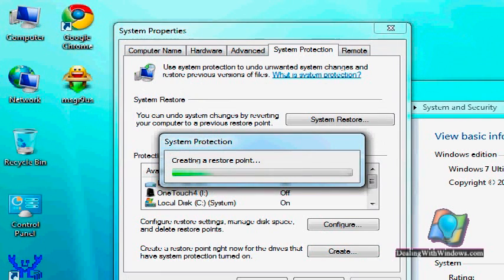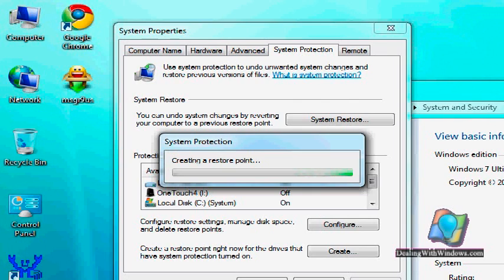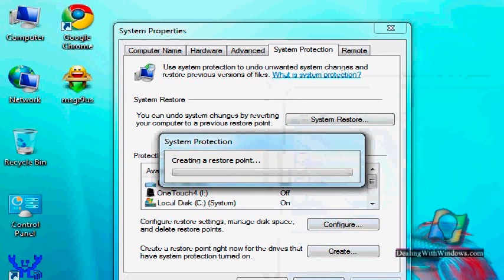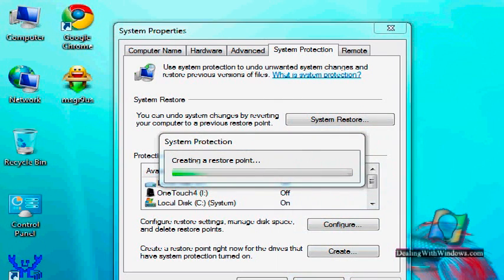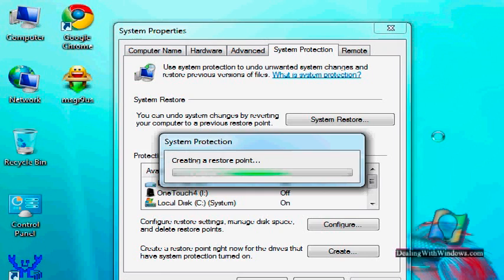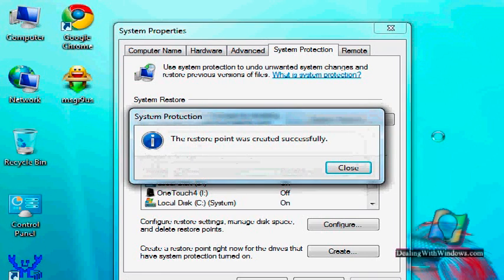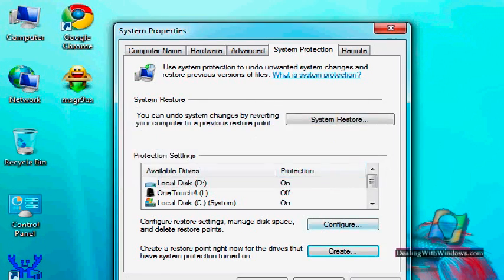We click on create. The system will create this restoring point as desired by the user. Then the restore point was created successfully. The confirmation message has been shown.